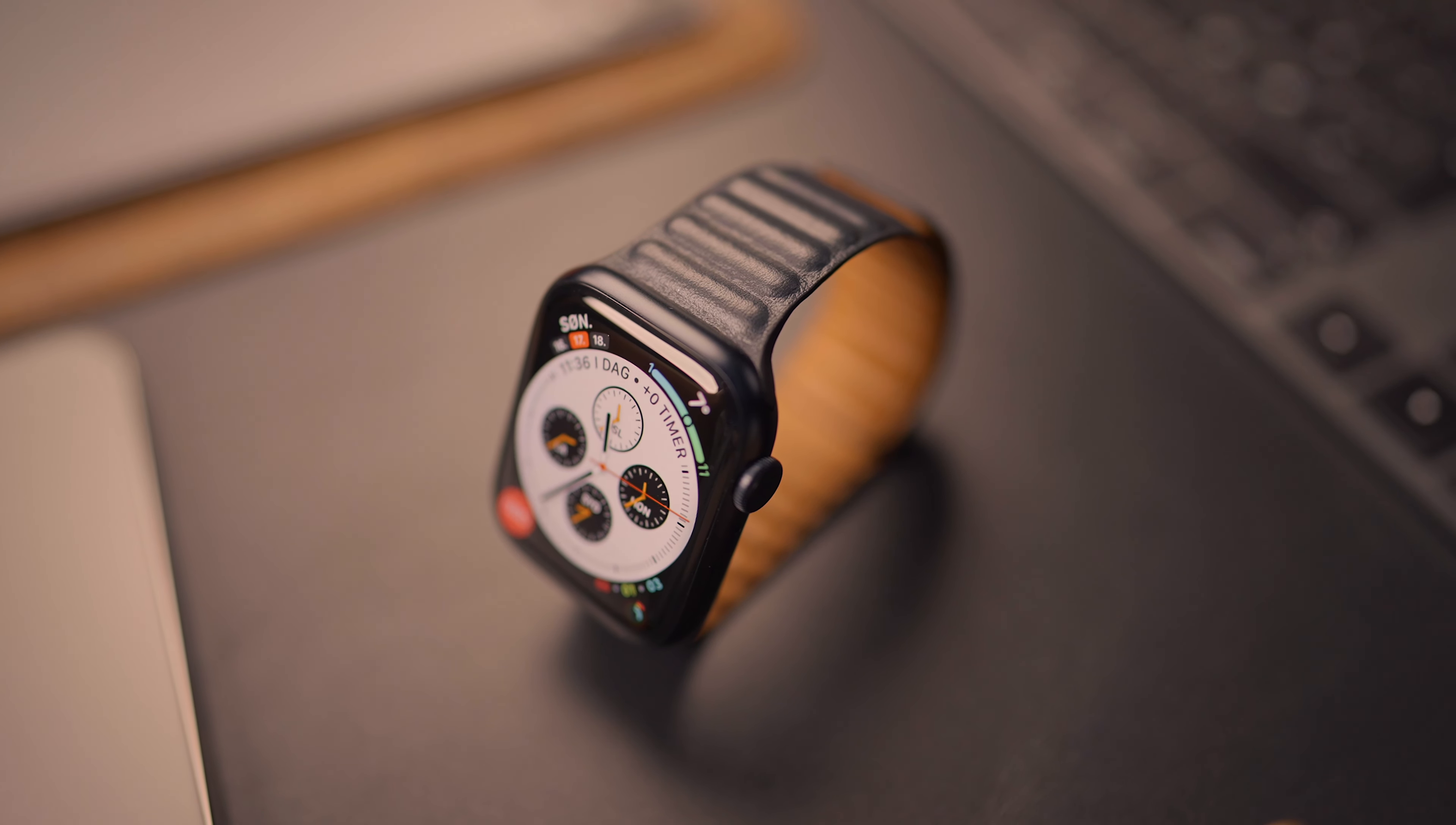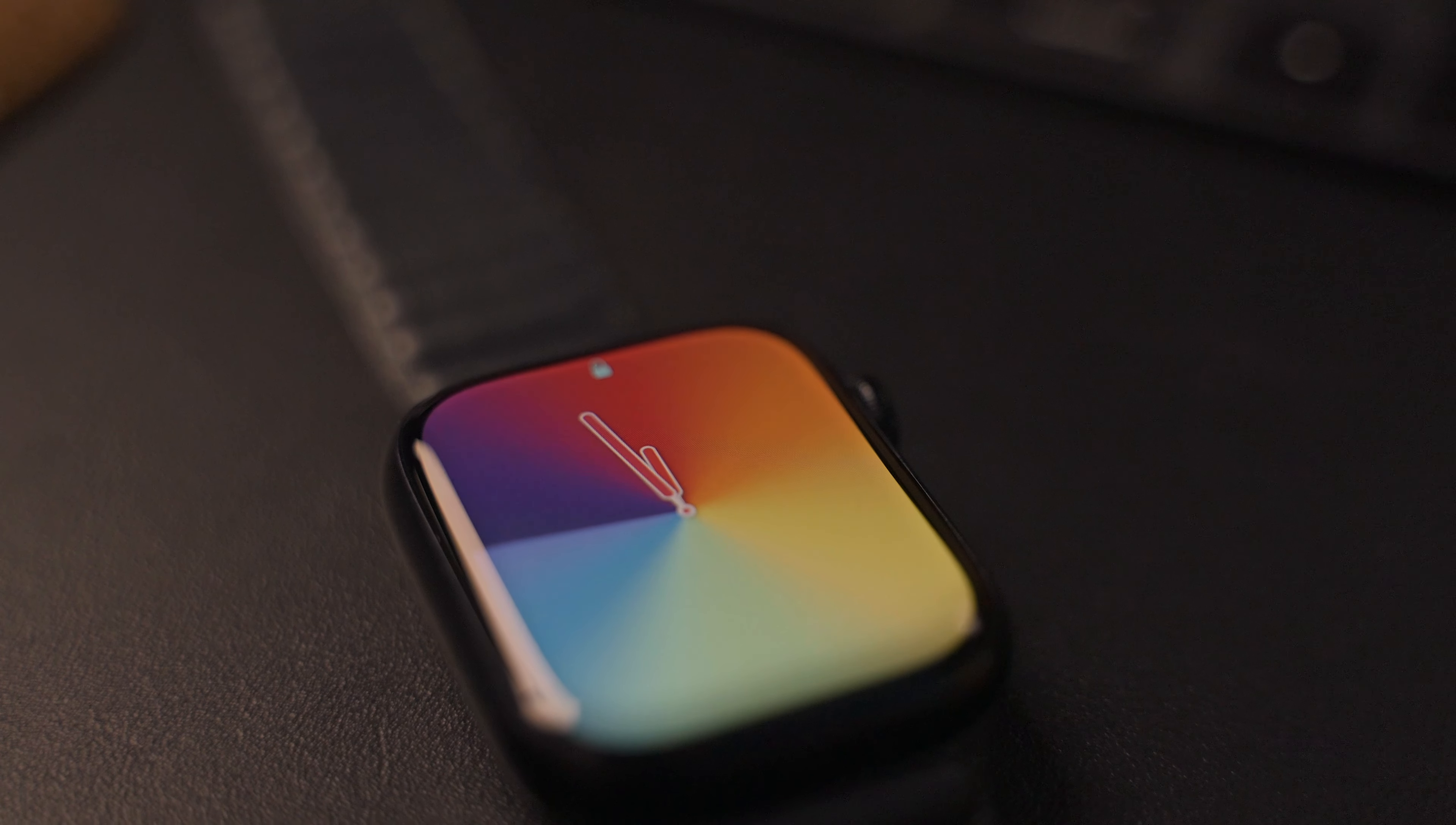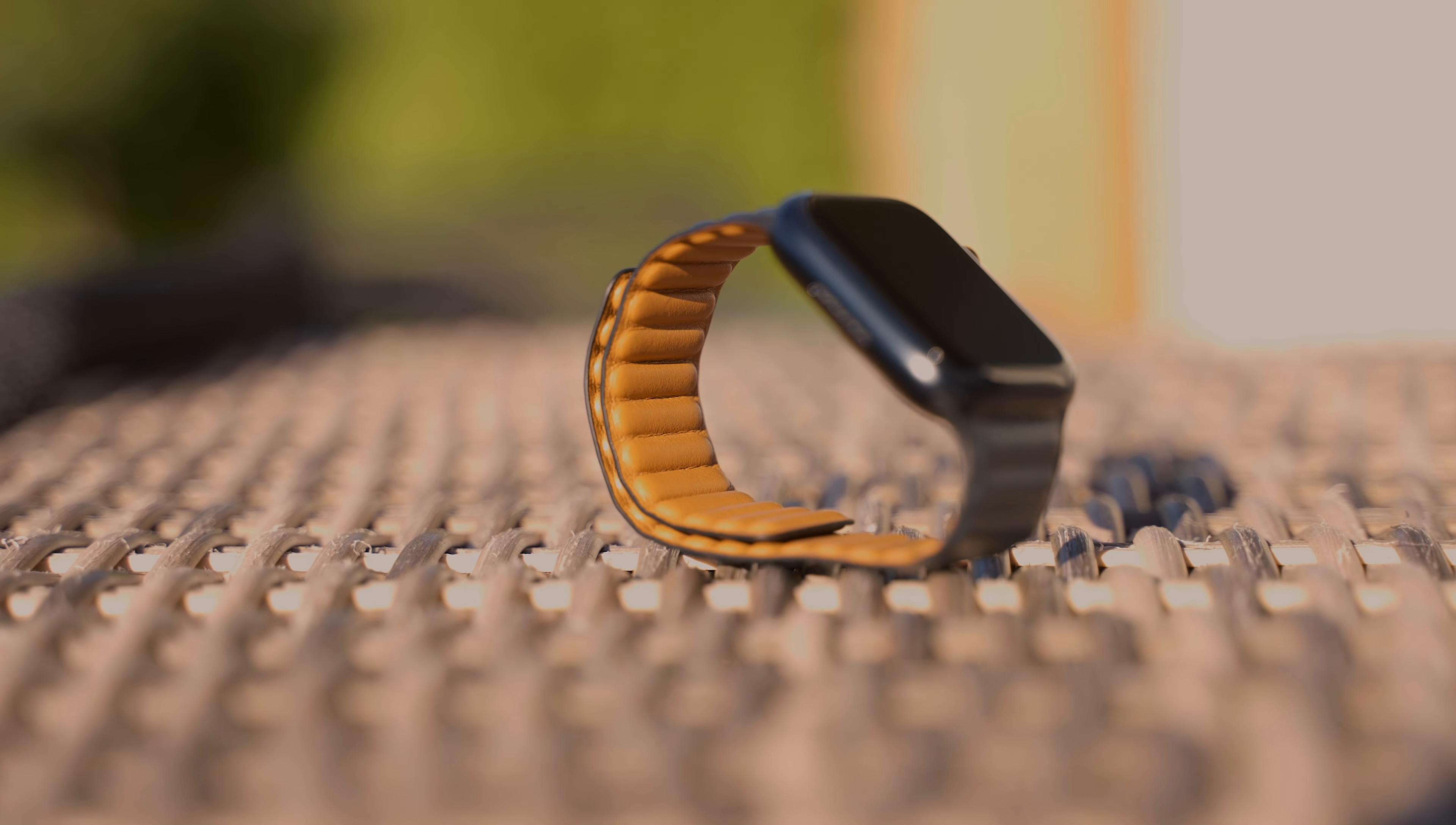So have you decided on an upgrade, or are you gonna stick with your older Apple Watch? I hope this video could help you in making a decision in whether to get one or not, but definitely go check out that Midnight Blue because it is stunning.